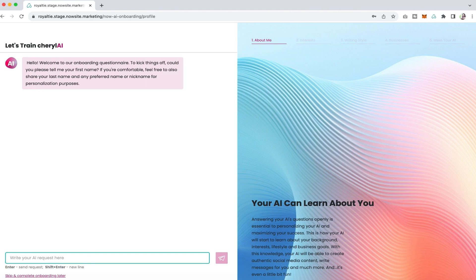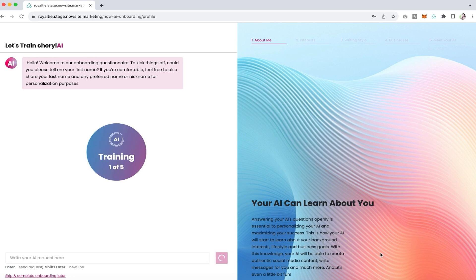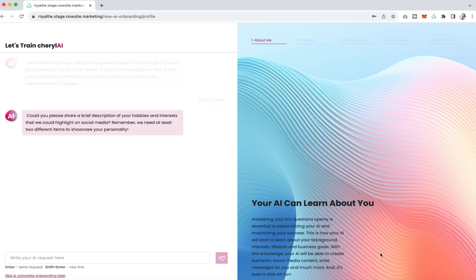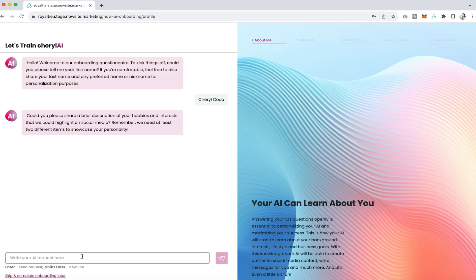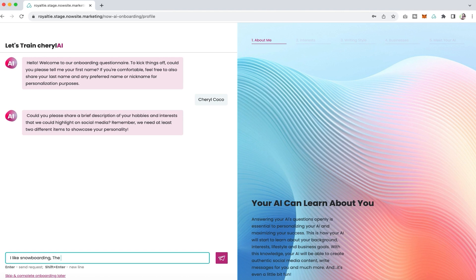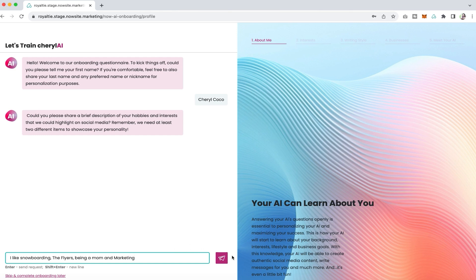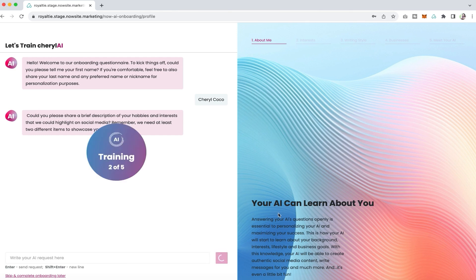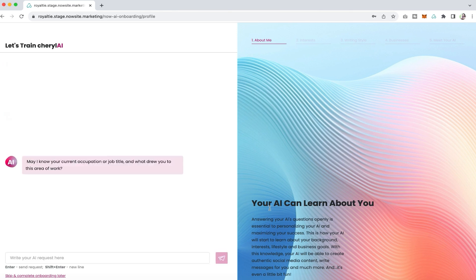The first question we're going to ask you is tell us your name, and you're going to add your name into your onboarding. Then we're going to ask could you please share a brief description of your hobbies and interests so that we can highlight those on social media. You could put whatever you like here. I put I like snowboarding, the Flyers, being a mom, and marketing.